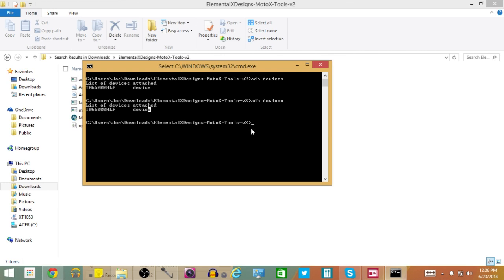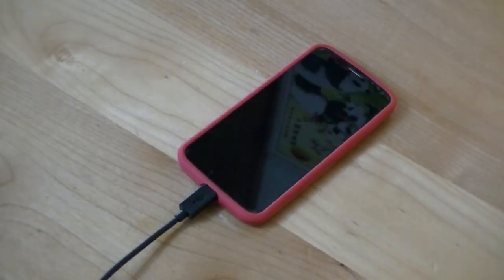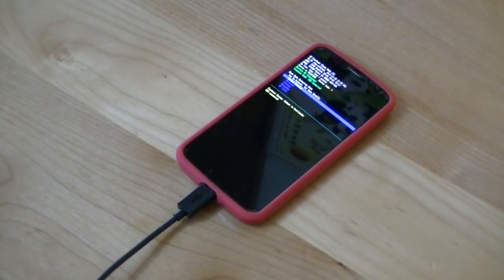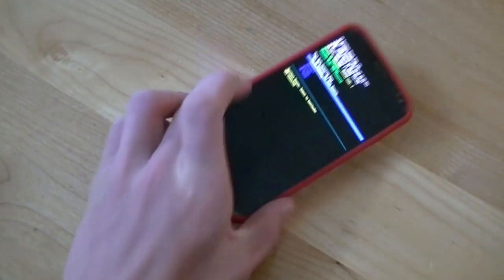Now once we have that completed and we are running online, we have another command we have to enter. This command is ADB Reboot Bootloader — hit Enter. And you can see on my Moto X right now we are in the Bootloader.